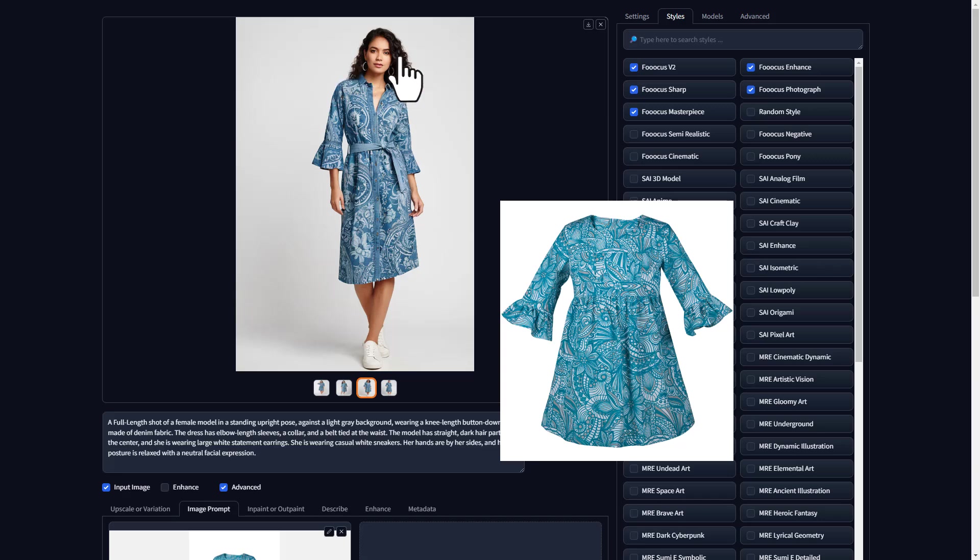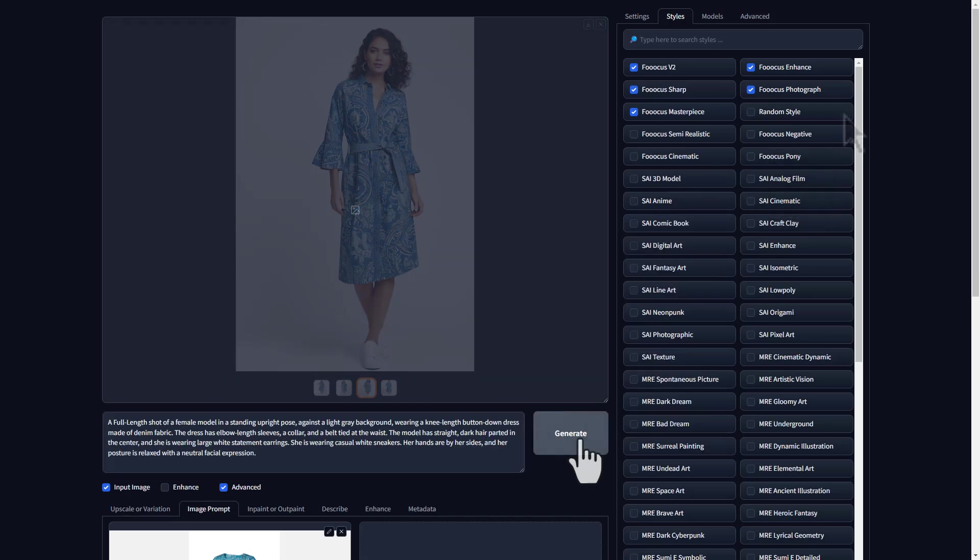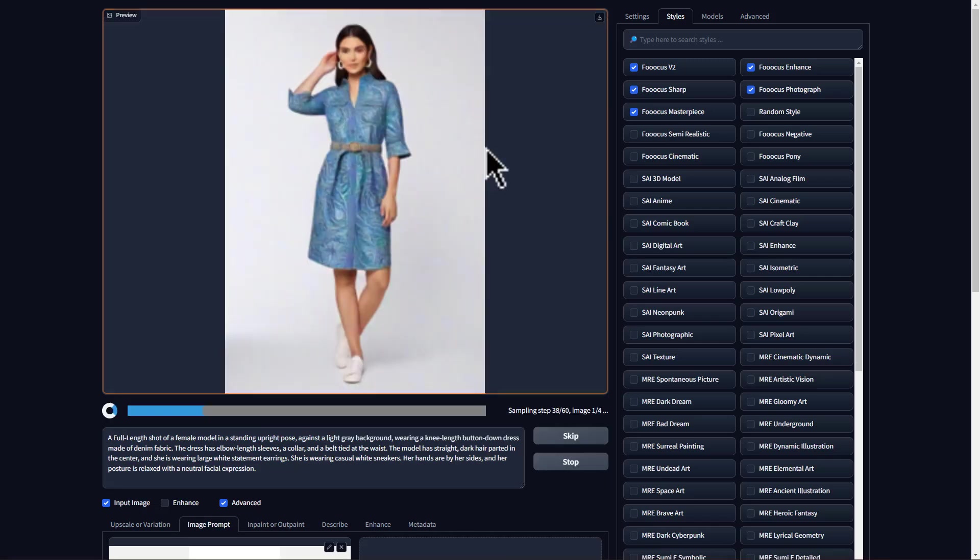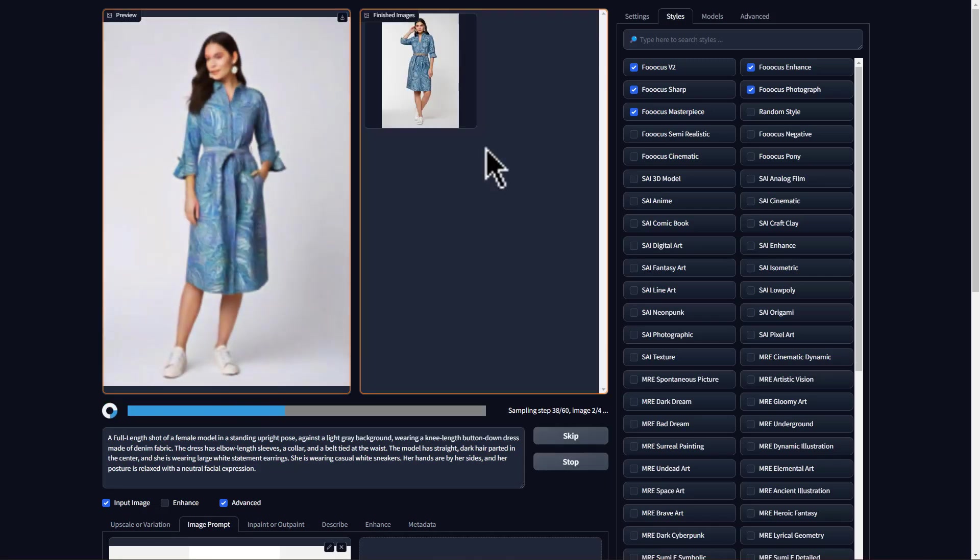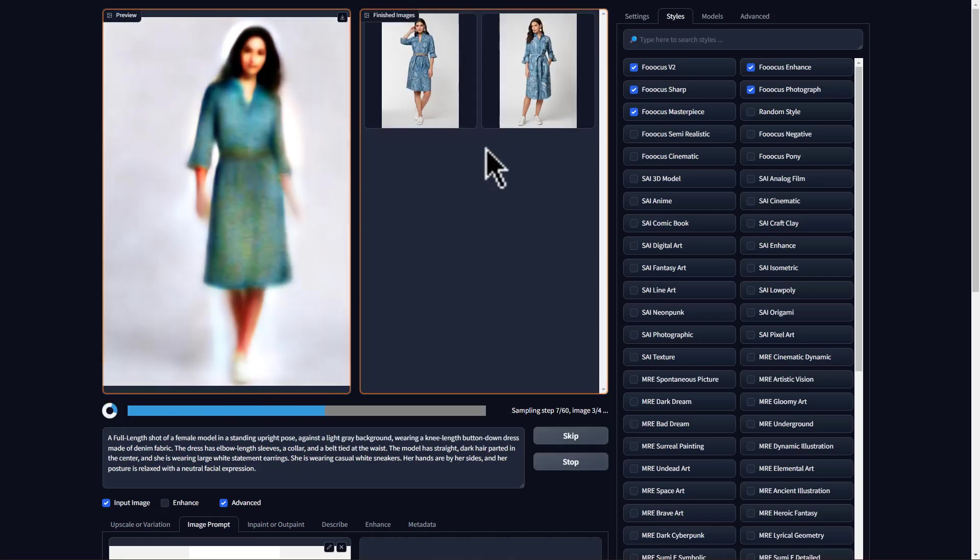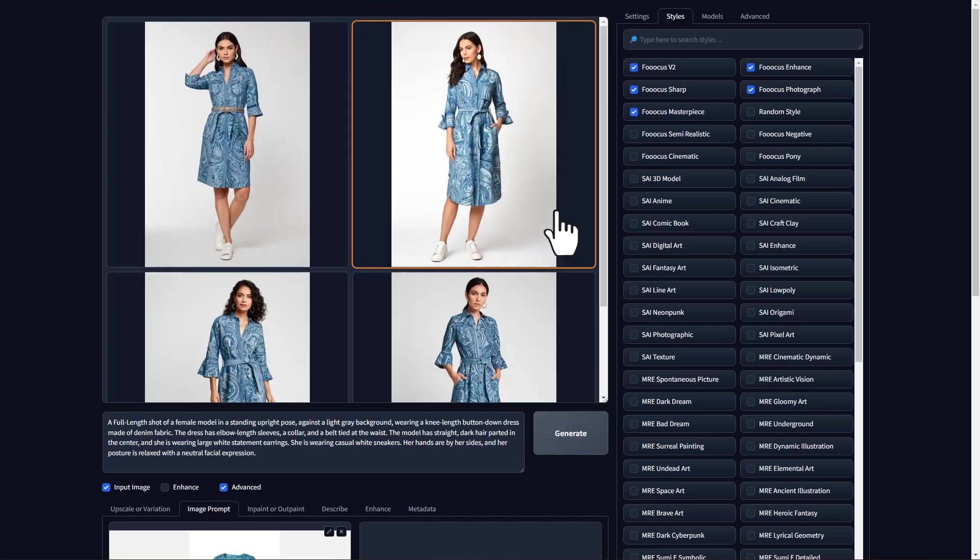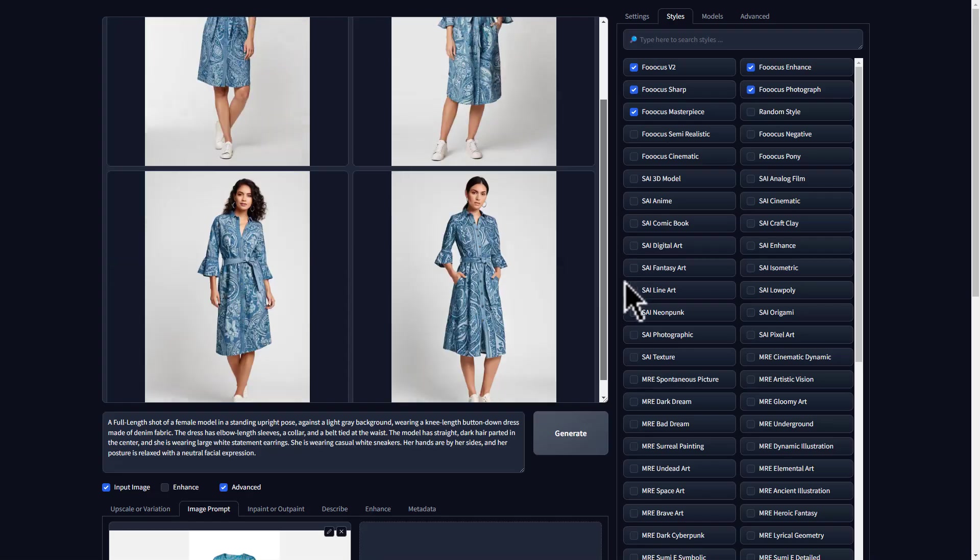Now, if you compare the images with the actual dress, you can see it's pretty accurate and they look really great. Sometimes, you may get images that don't match the original product. In such cases, you can create the images again like how we did and you can select the accurate images.